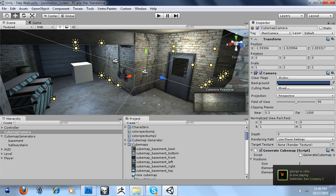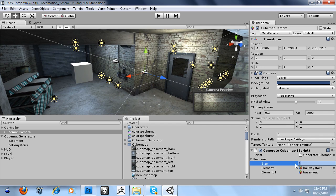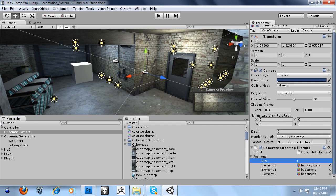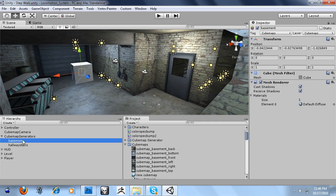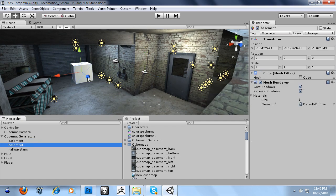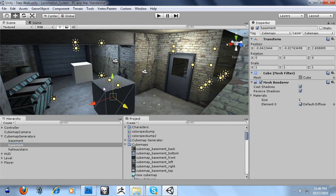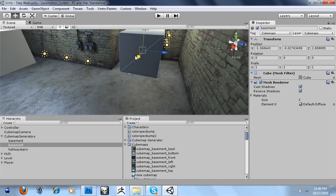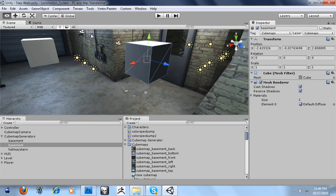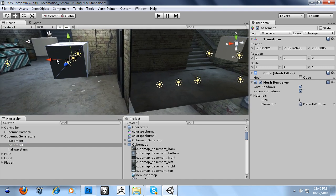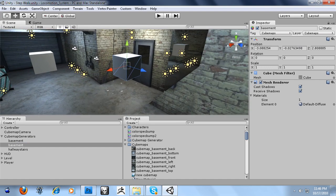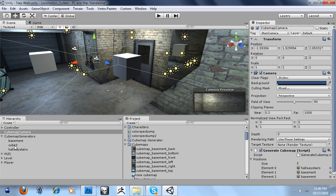So I'm going to add another element to this array. And I'm going to generate a new object. I'm going to name this one cube three and drag cube three onto the third element there.